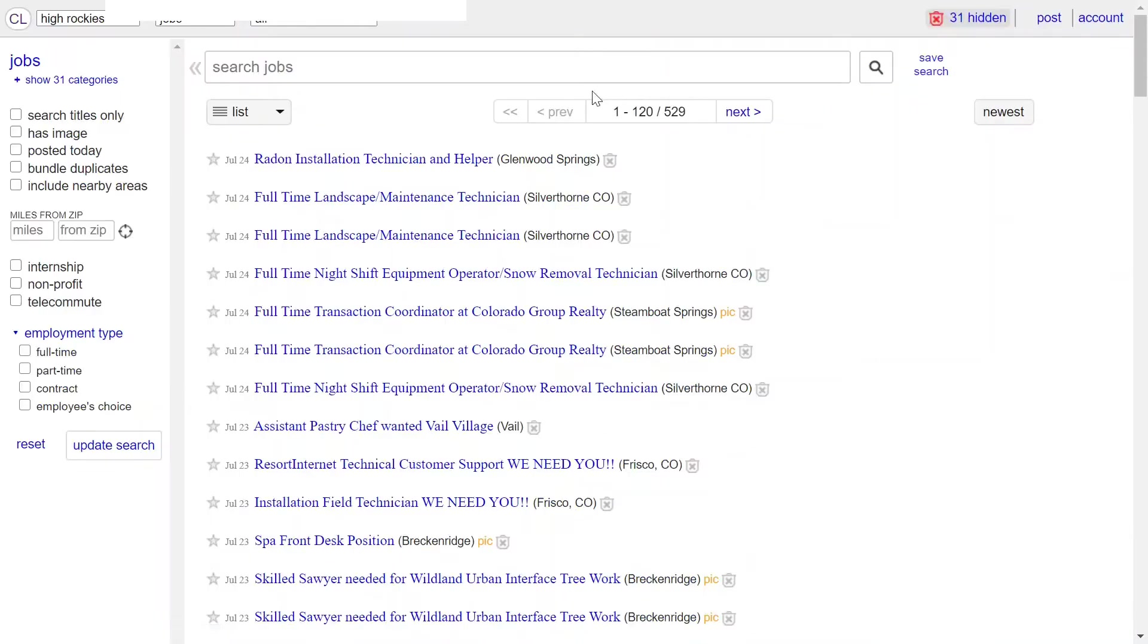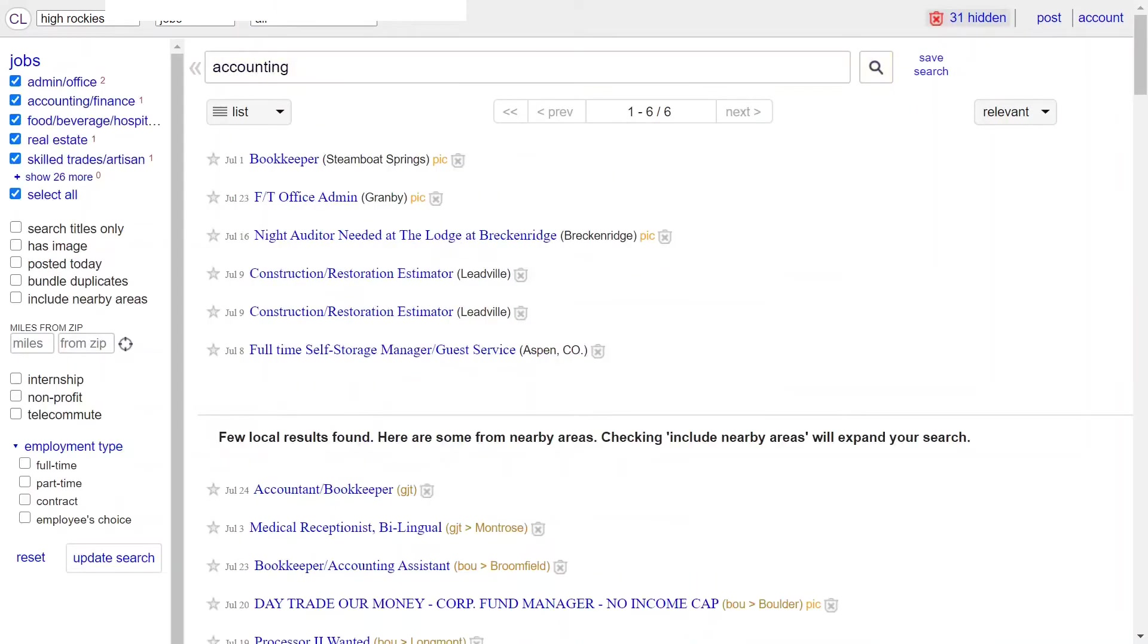For example, if you're looking for a job in accounting, you can enter that search and then click save search.